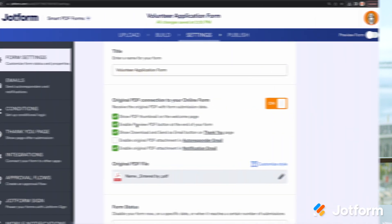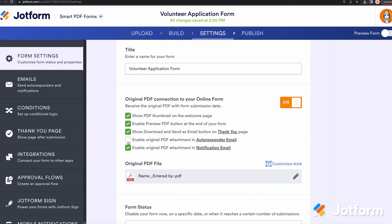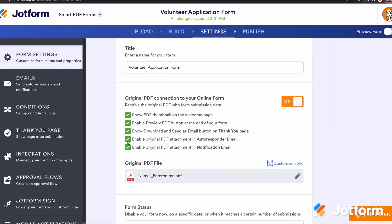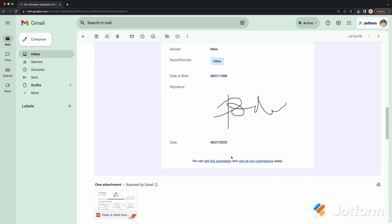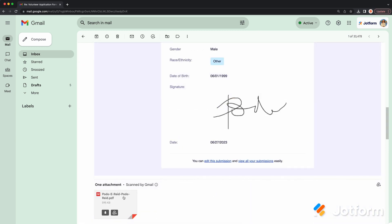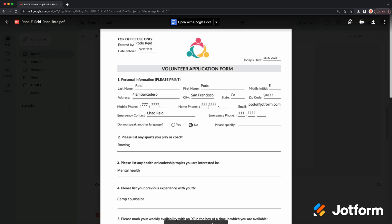Moving on, we have an option that allows you to send the filled-out PDF back to the form filler automatically upon submission. When toggled on, your autoresponder email template will automatically enable the PDF attachment and send the completed PDF in its original format as an email attachment.